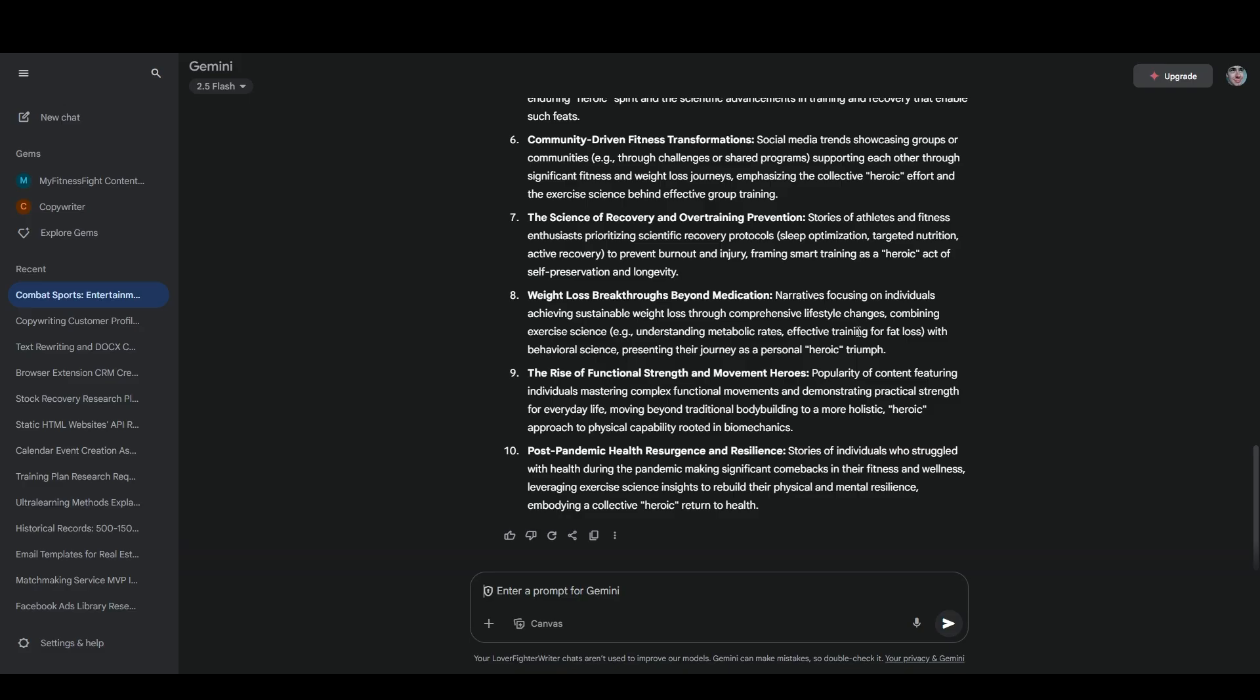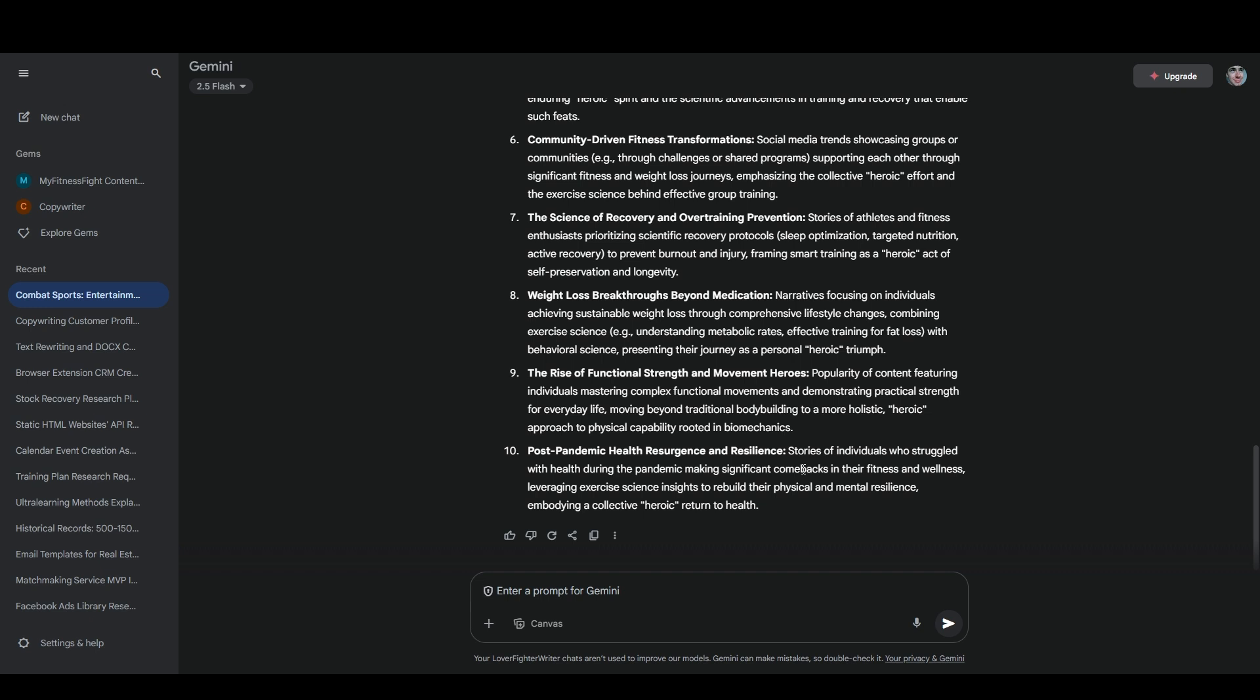So that's a really great angle to take because it's very aspirational. It makes people who are struggling feel like they have a chance. Then we've got the rise of functional strength and movement heroes. I guess I mostly like that one because functional strength and movement is really important to me. I used to do a lot of combat sports and parkour. So that's kind of what I was all about. Maybe that one's just interesting to me personally. And then the last one is post pandemic health resurgence and resilience. And this one is also personally very relevant to me because I was in great shape basically my entire adult life. And then during the lockdowns, I ended up getting really out of shape and really unhealthy. And I'm still recovering from that. I've lost like 60 pounds in the last two years, but it's taking me a long time to get anywhere close to where I used to be fitness wise.